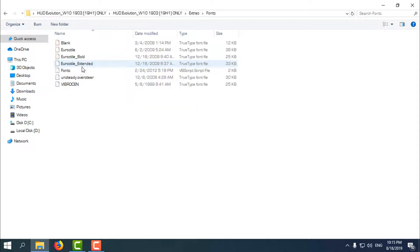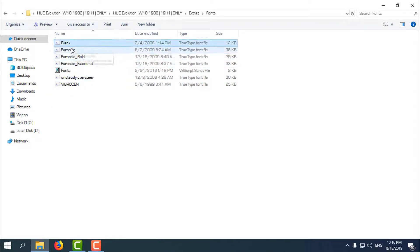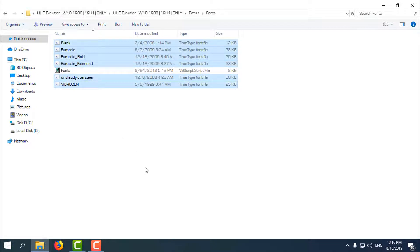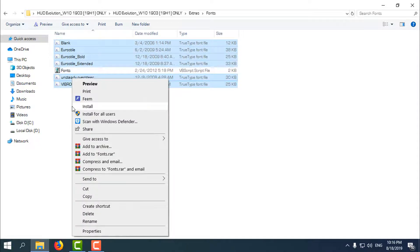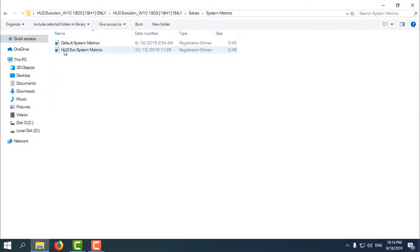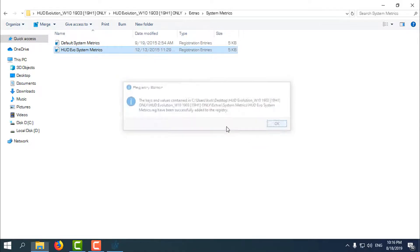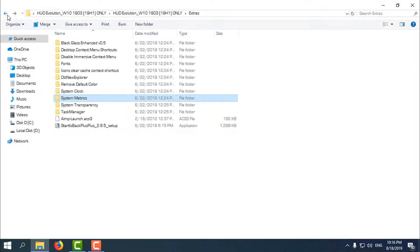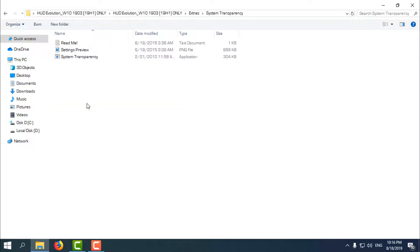Go back, then go to System Metrics. For this you need to apply system metrics — right-click, Merge, click Yes, Yes, Yes, OK. And that's it. You also have a system transparency option here.